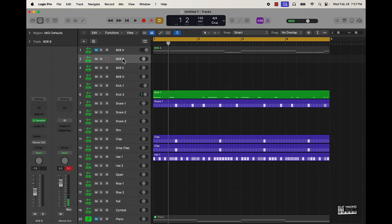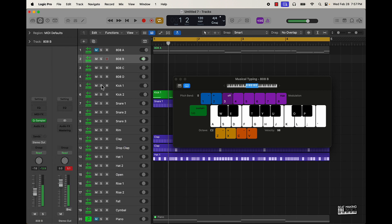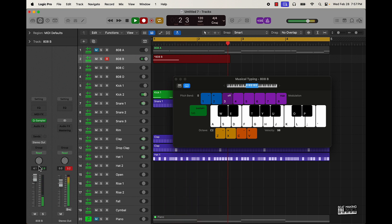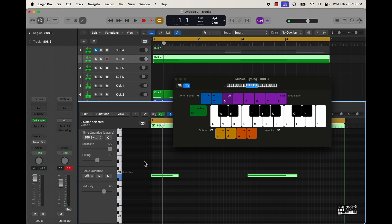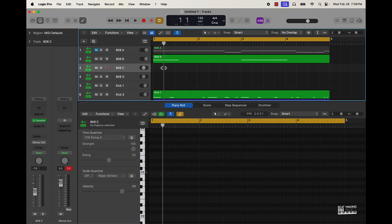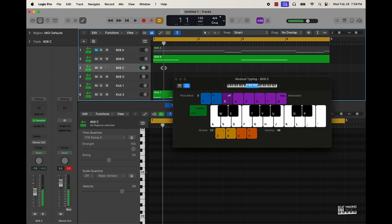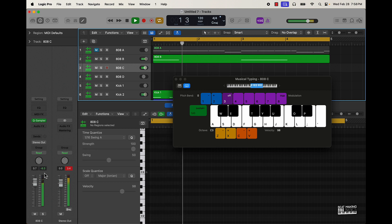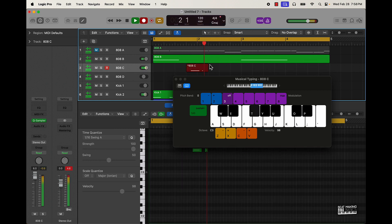Then you can go over here and make a new 808 part. Sometimes I might use two different 808s for the same section — and then there we go.